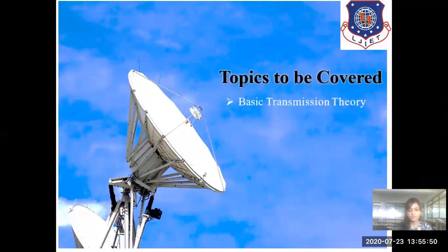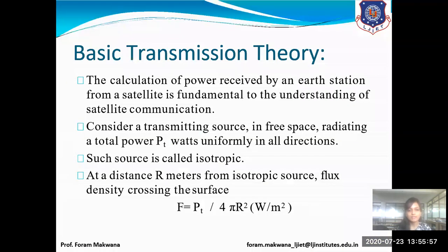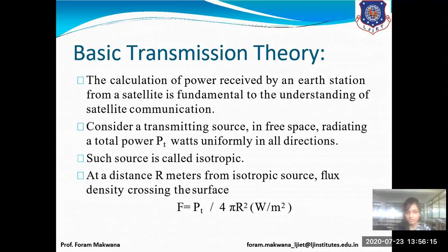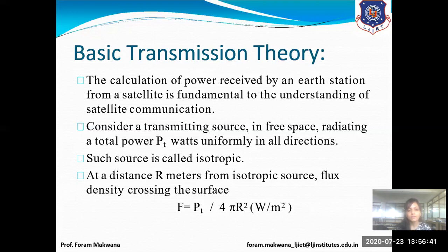First of all, what do we mean by satellite link design? When we are going to establish a communication link, whether wired or wireless, if we are designing a communication link for satellite communication then we have to consider all the parameters — like transmitting power, how this transmitter power is going to transmit at a specific distance, what is its density, what are the different losses, and what is the transmission medium.